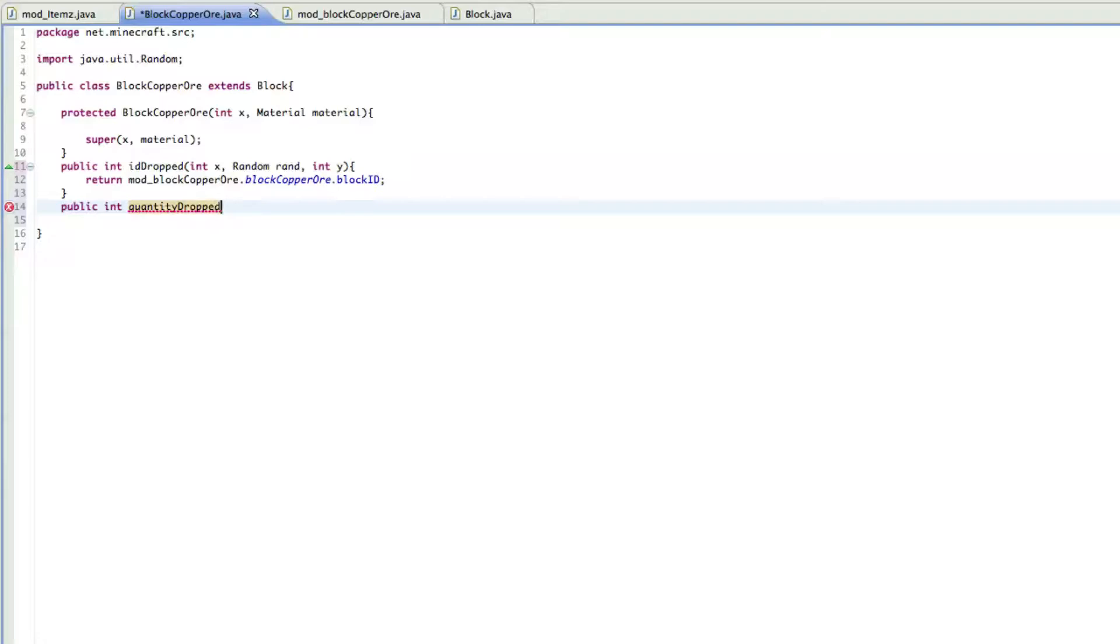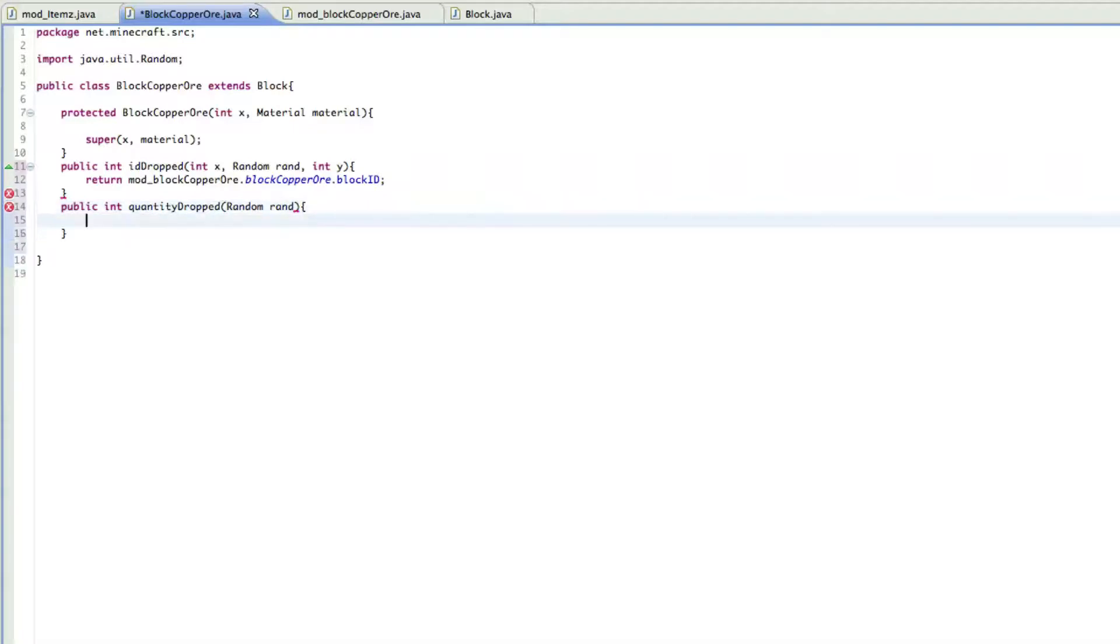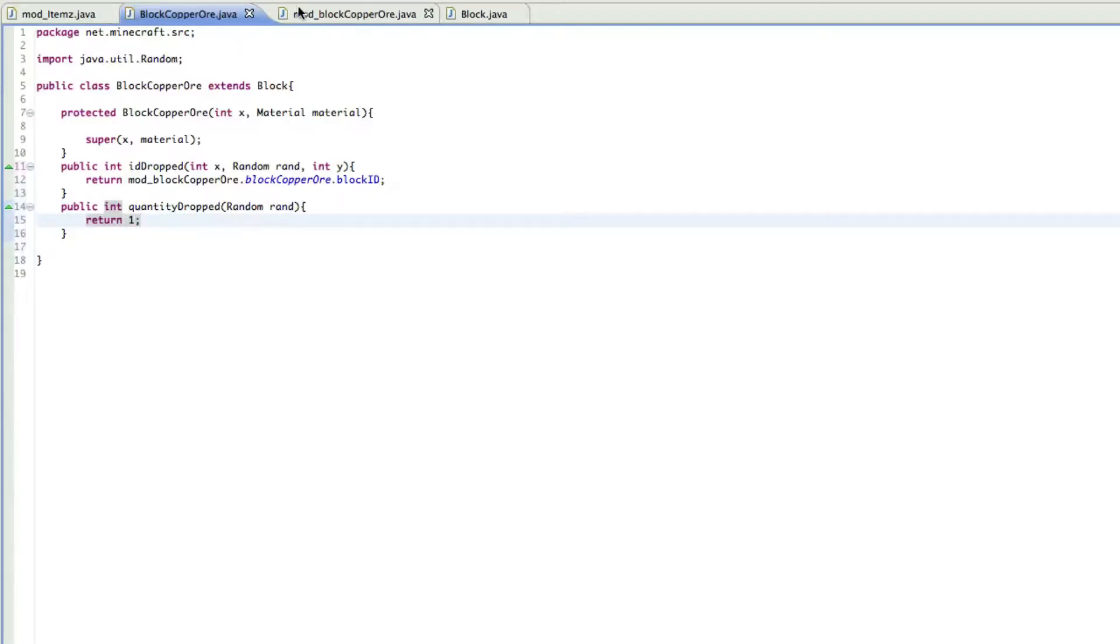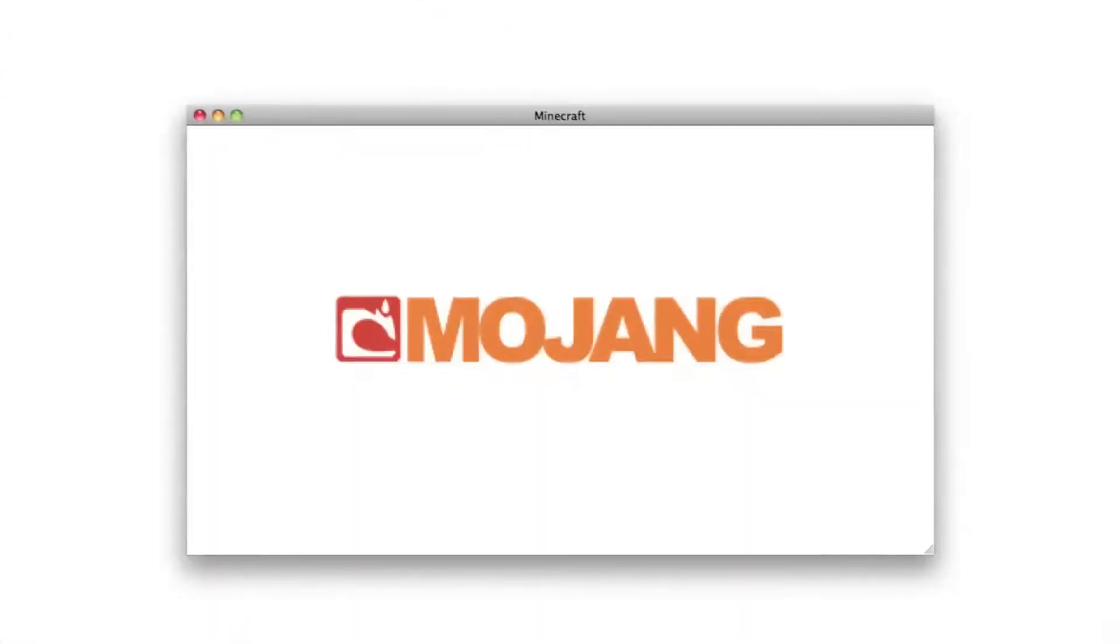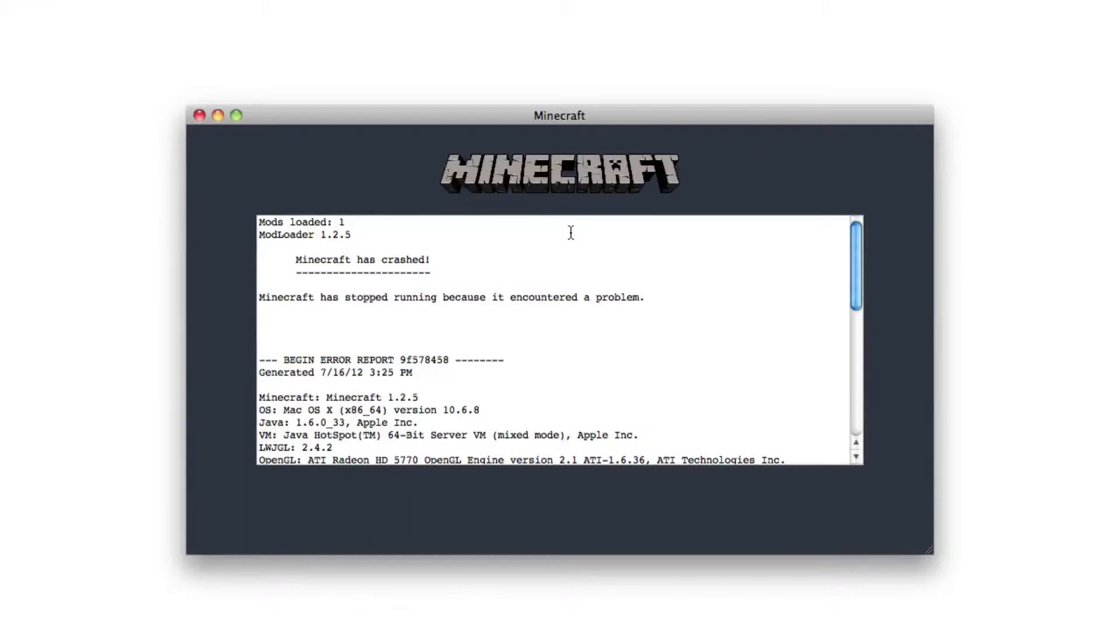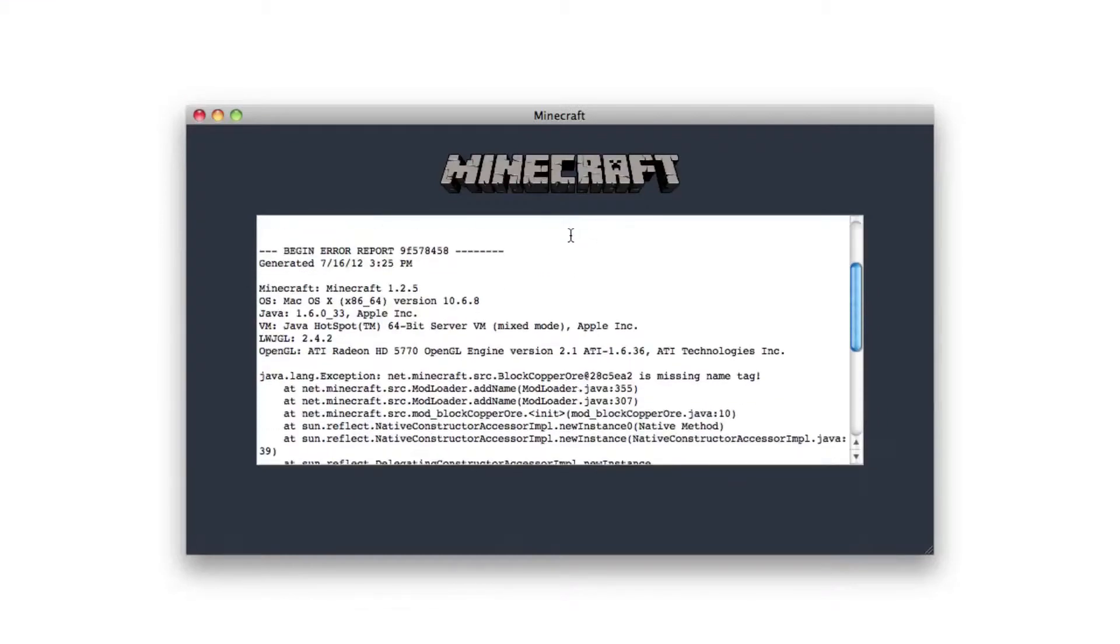But if you want to set it so it drops more than one, then you can set it so random rand, and then in here just do return and then how many you want it to drop, so let's just set it from one. And that should actually work. So let's test it right now. And it crashed, of course it did.